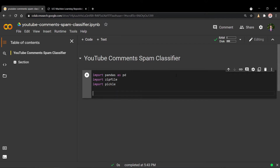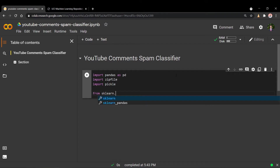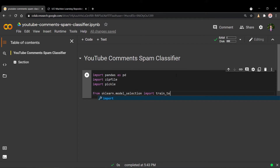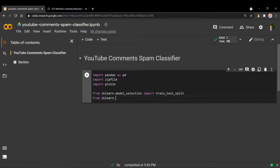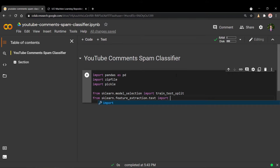The next set of modules we need are from scikit-learn, and these are for data processing. From scikit-learn's model selection library, we'll import train_test_split, which will allow us to split our training and test sets. We also need our vectorization technique — from feature extraction in text, we're going to be importing the TF-IDF vectorizer. We'll go over what that actually is a bit later.